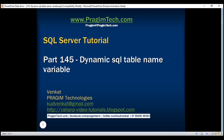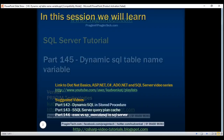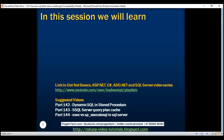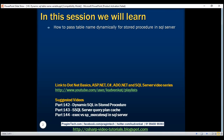This is part 145 of SQL Server tutorial. In this video, we'll discuss how to pass a table name dynamically to a stored procedure in SQL Server.